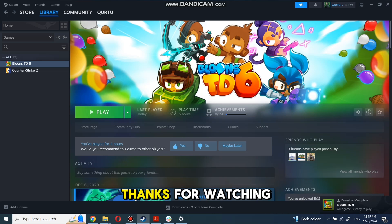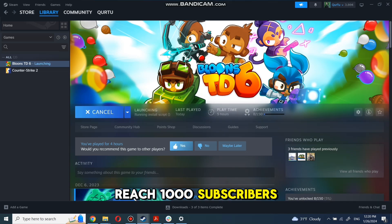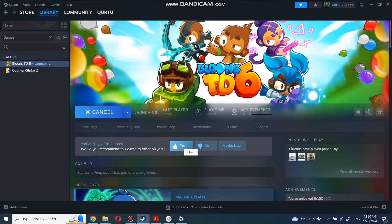And that's all. Thanks for watching. Subscribe and help me reach 1,000 subscribers so I can make more tutorials.